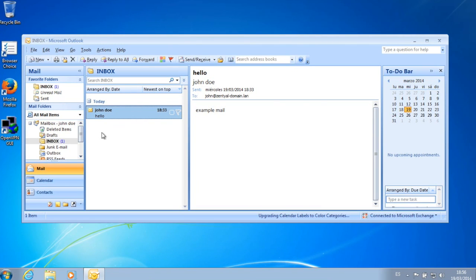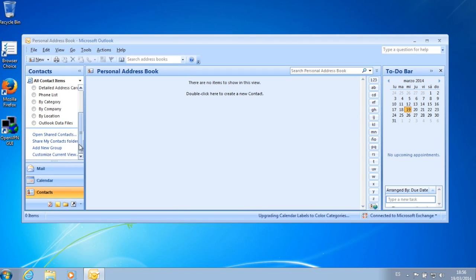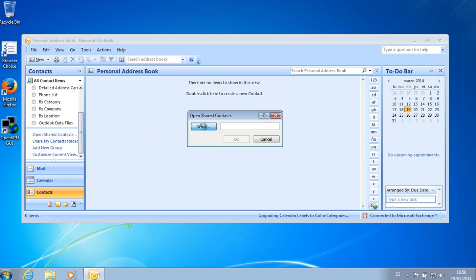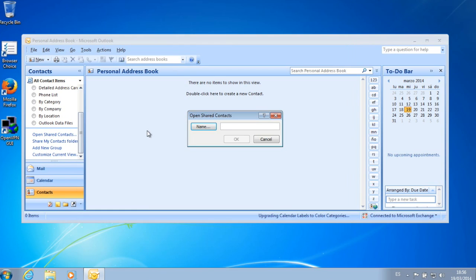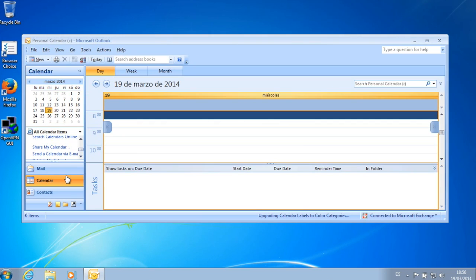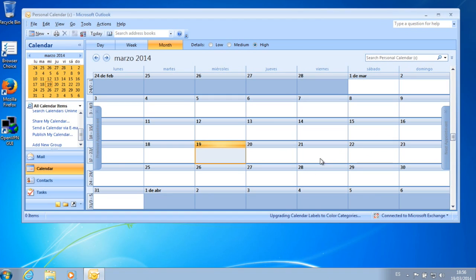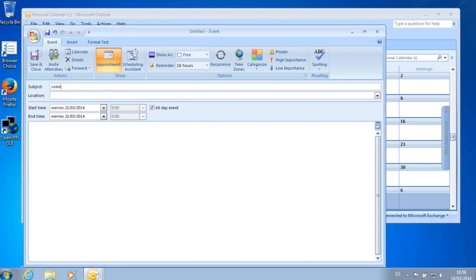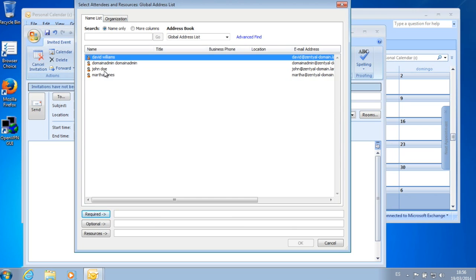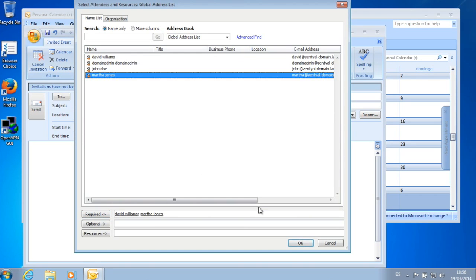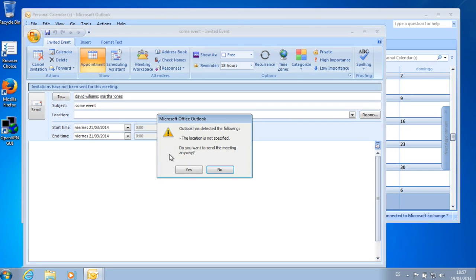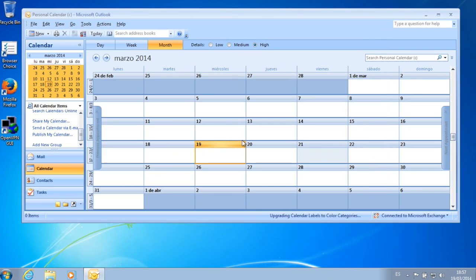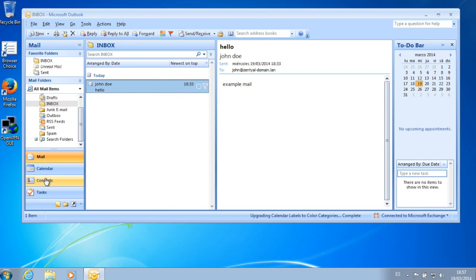Some other things we can check: contacts. We will add here to the shared contacts. We have the Global Address List integrated with the other parts of the groupware. And calendar, monthly view. For example, we can create an event. Some event. And invite the attendees. They will receive a notification. Send. So here we have our event. We have seen the integration of mail, calendars and contacts.